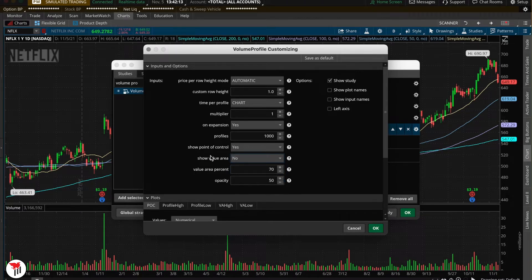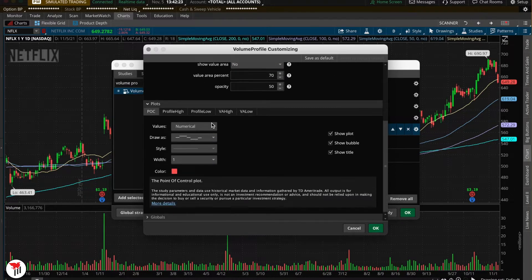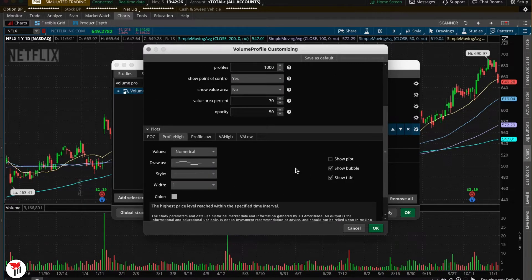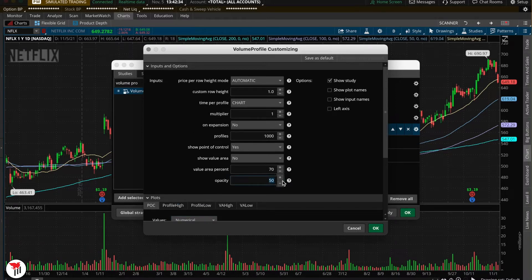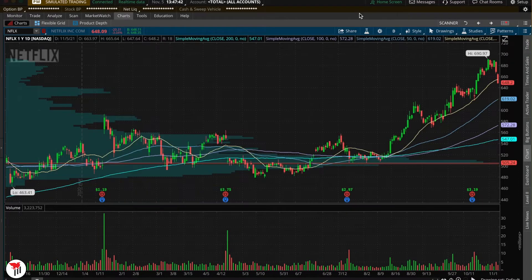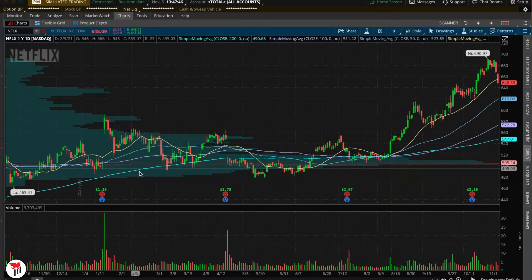Let's uncheck 'Show Value Area,' we want to have 'Show Point of Control' on, expansion set to No, and uncheck VA High and VA Low. The opacity I like to set at about 15. Now let's check that out.